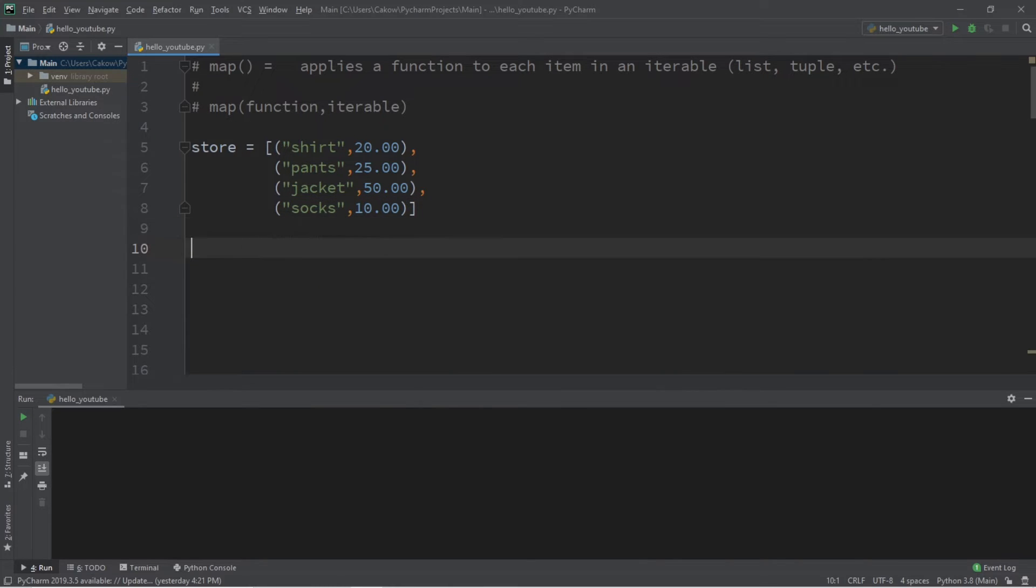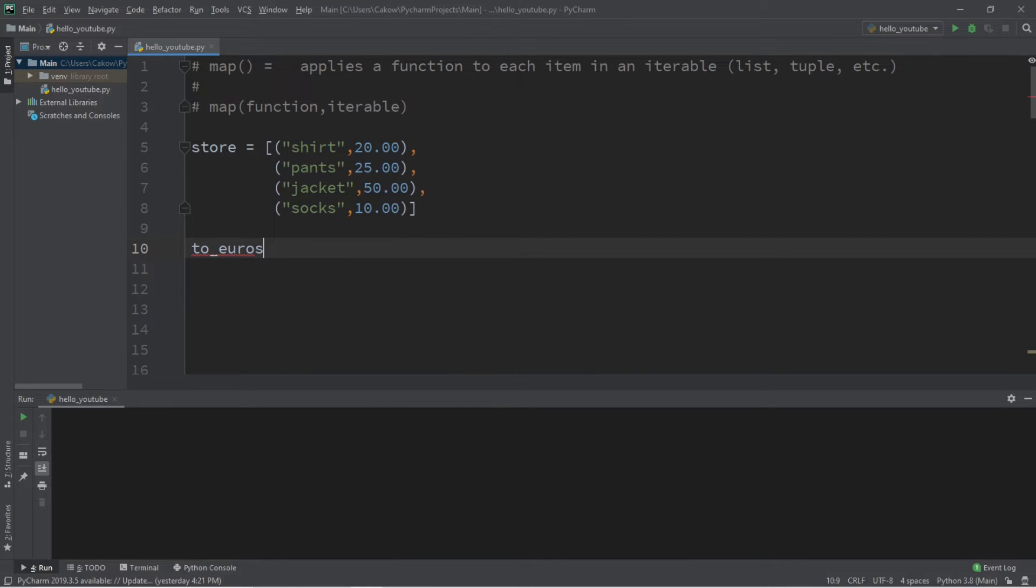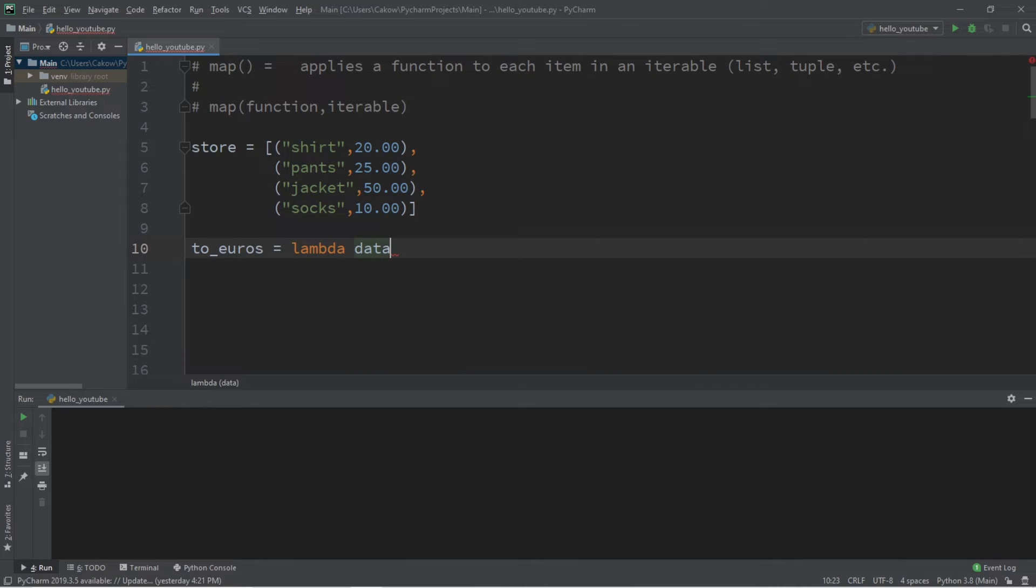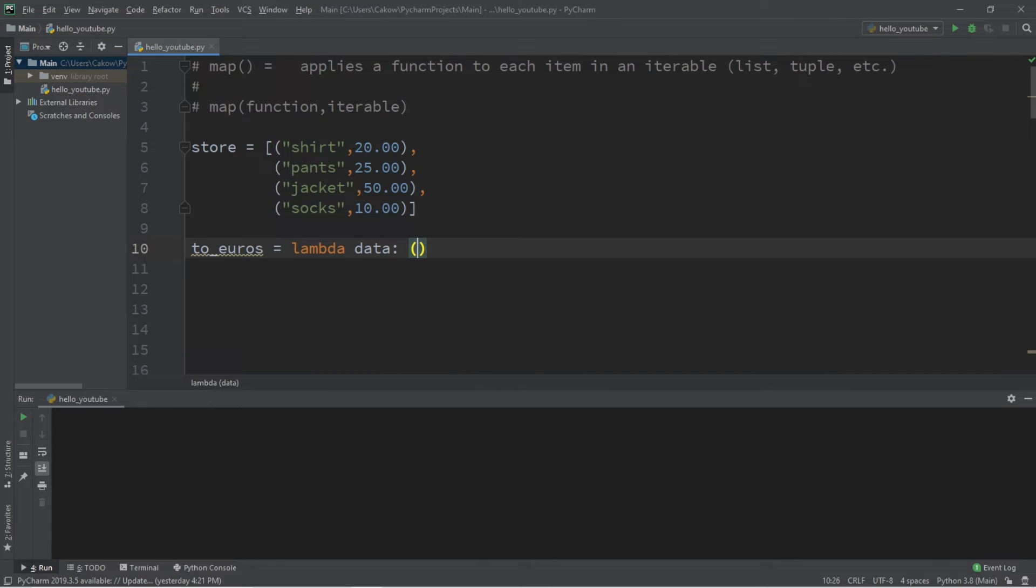We can easily convert dollars to euros with a lambda function. So let's say to_euros equals lambda. The parameter will be data, colon. And the next part's a little tricky.